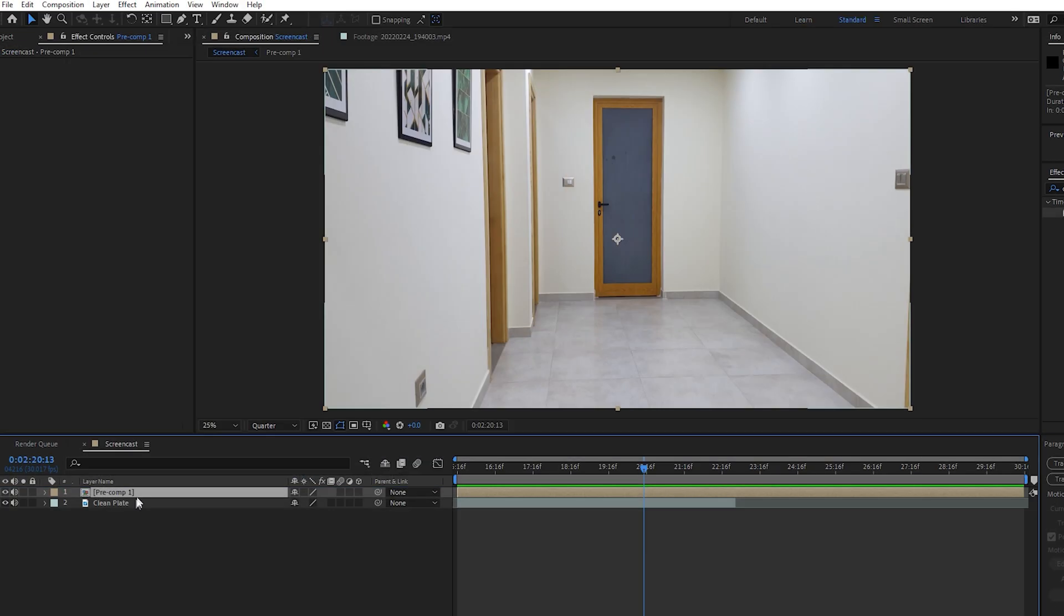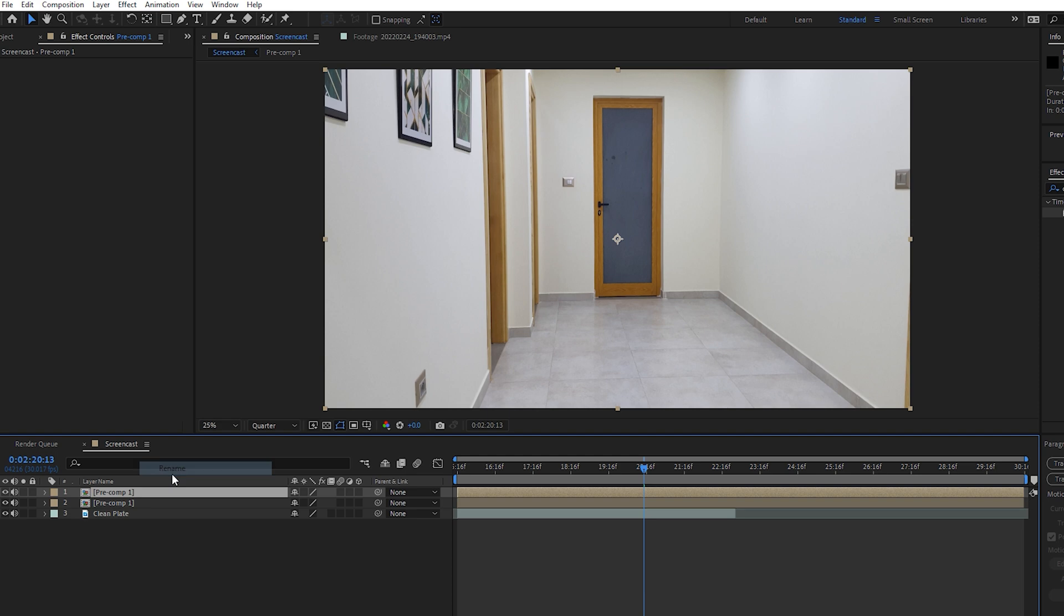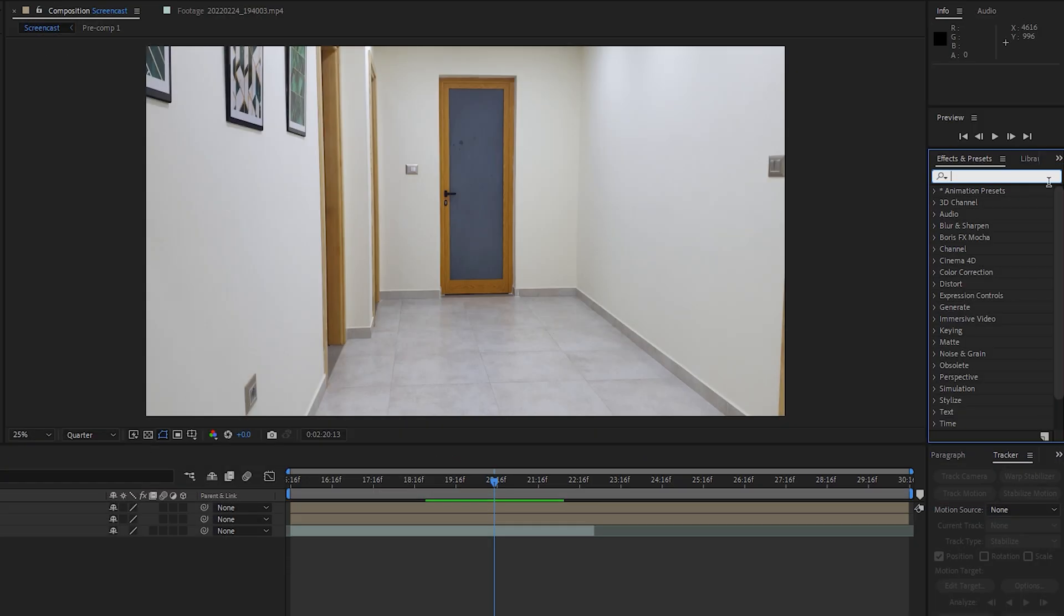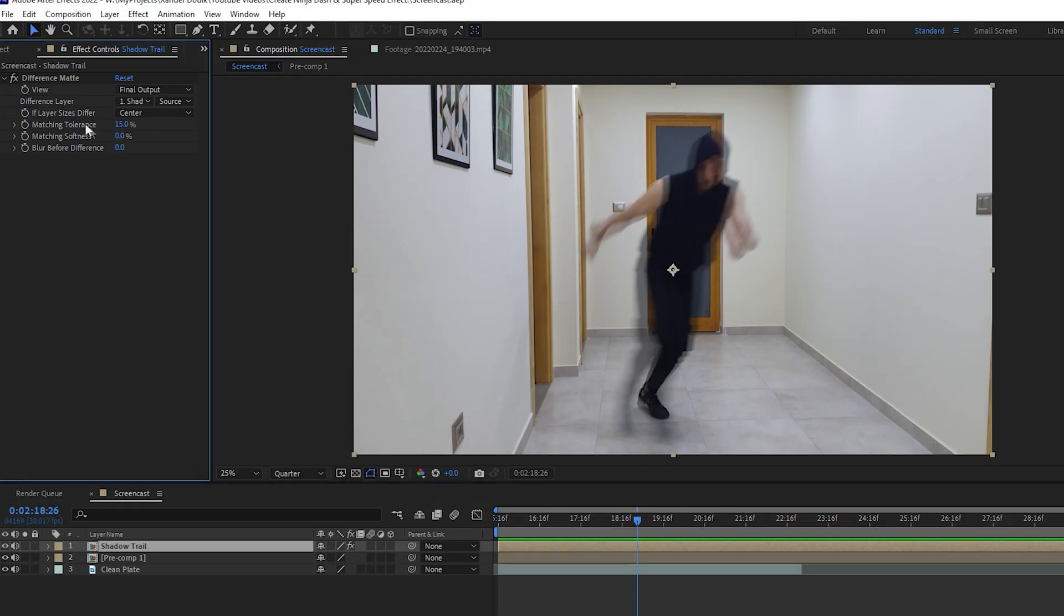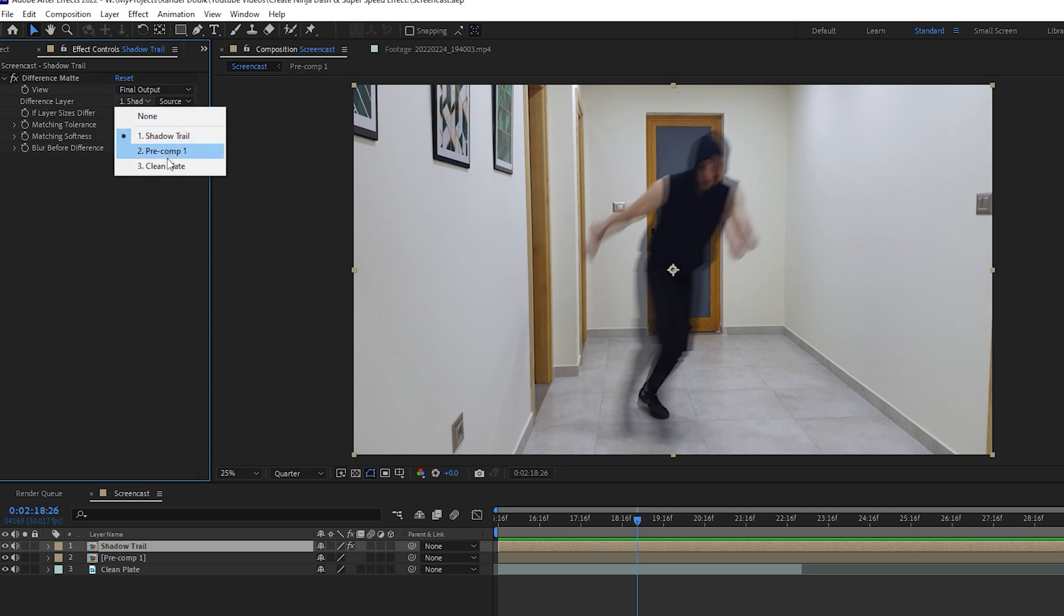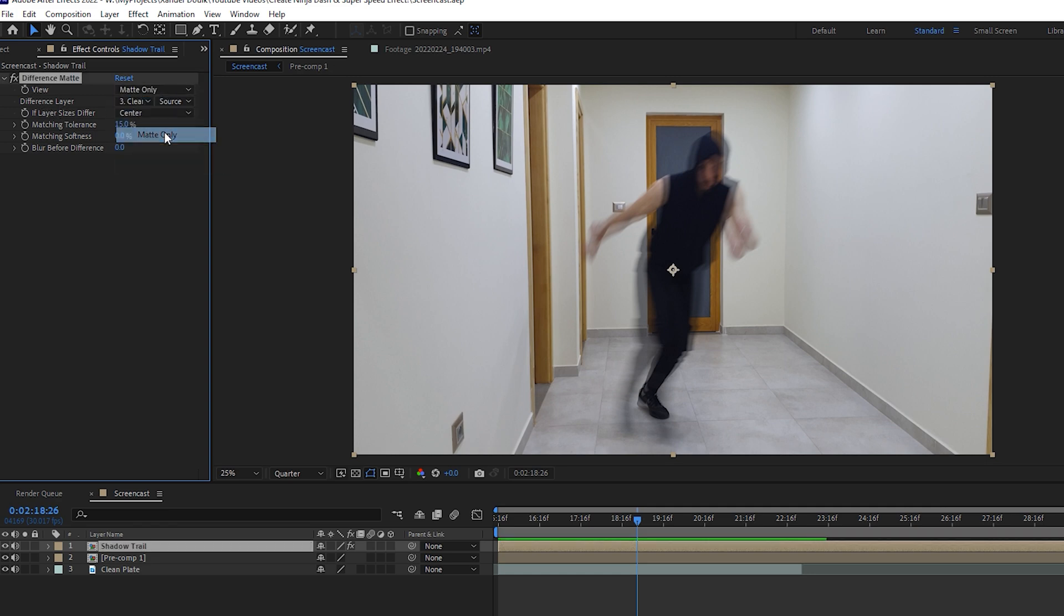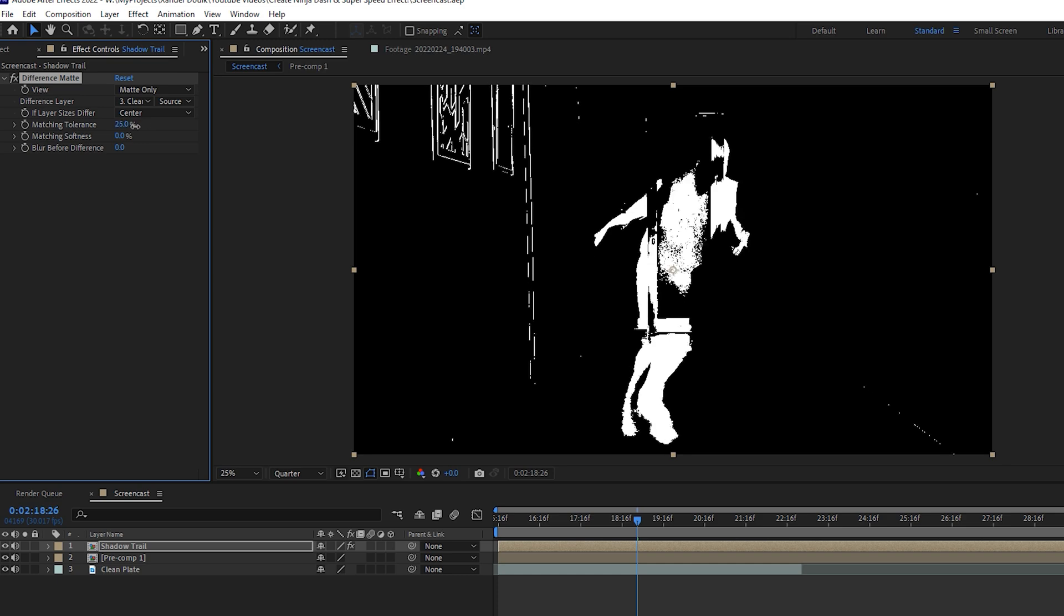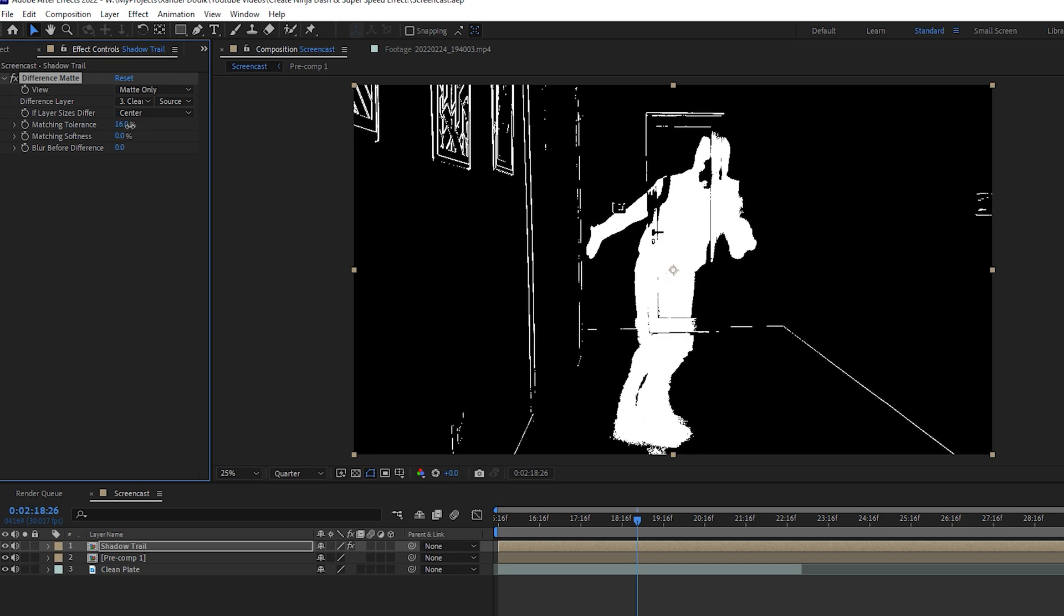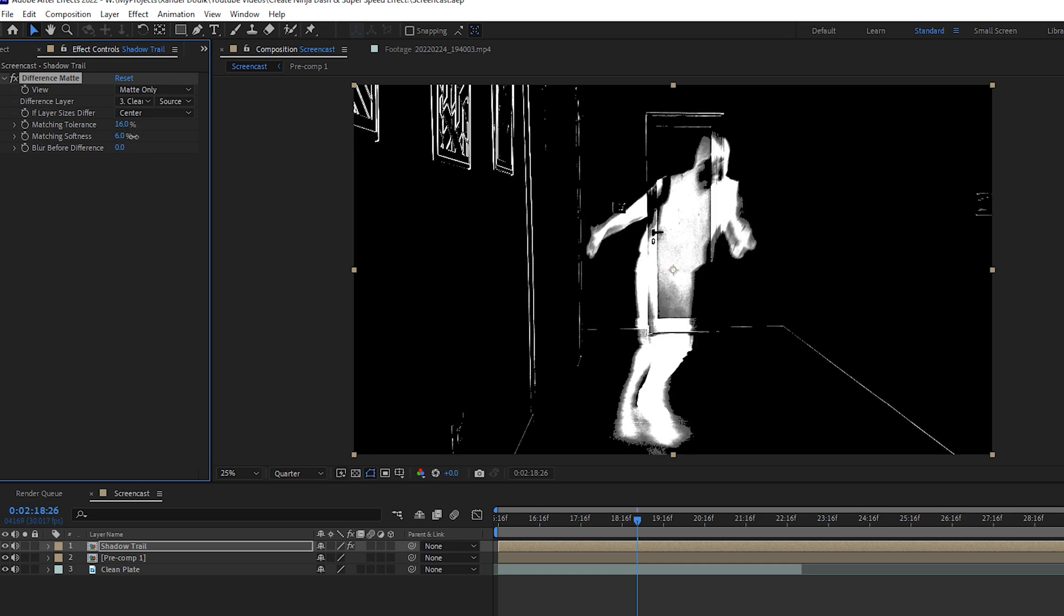Now I'm going to create the shadow trail. Make sure your clean plate is at the bottom, then duplicate your comp, rename it to Shadow Trail, then apply a Difference Matte effect to it. Change the difference layer to the clean plate, then set the view to Matte Only.